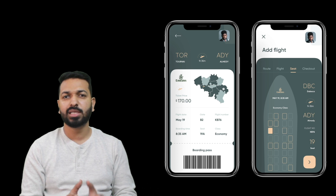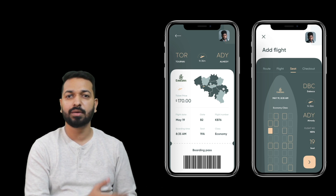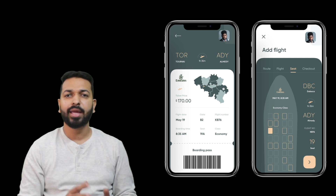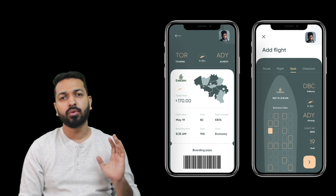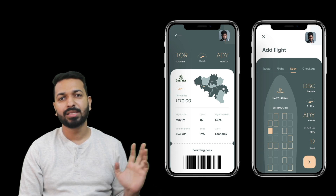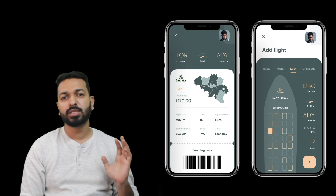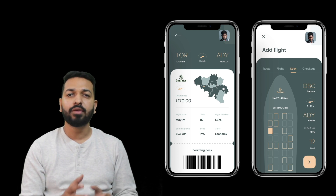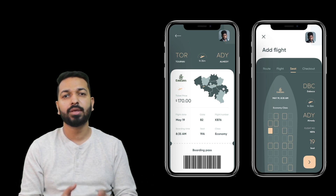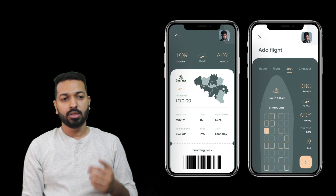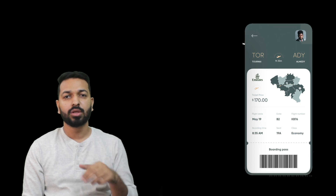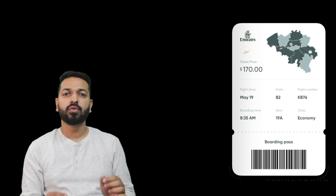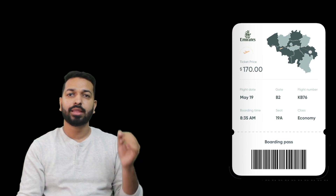Bezier curves are everywhere in our applications whenever we need to make any custom shape or custom drawing. I was going through Dribbble to find some screens and shapes to use as a demo, and I came across two screens that can be good candidates for explaining Bezier curves: a boarding pass and an aircraft shape. We'll try to implement both of them.